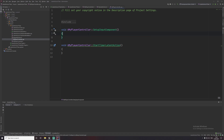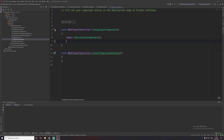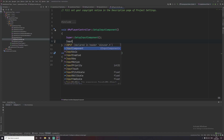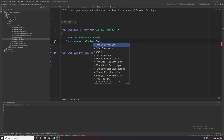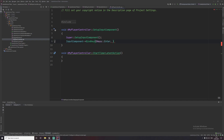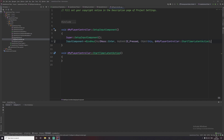Let's set up our input component — remember to call super to the base function. For simplicity, we're going to bind a key: when we press Enter, we want to run our 'StartTimerLatentAction' function. The object is going to be 'this', and the function is 'StartTimerLatentAction'. That should be it for this function.